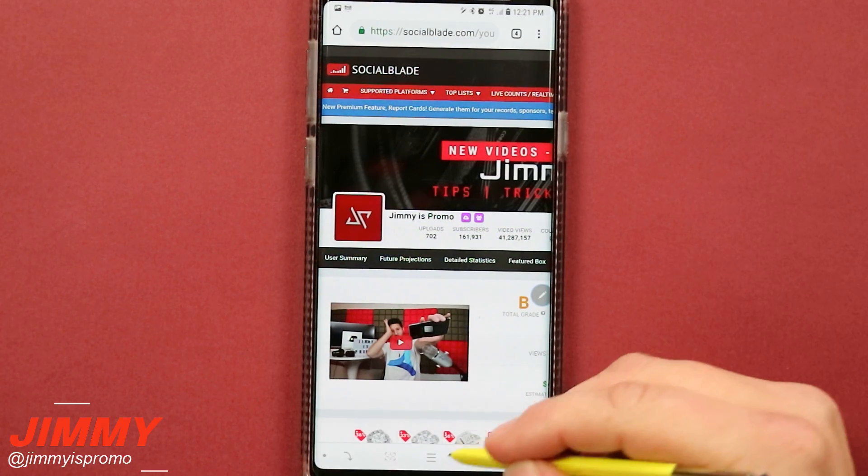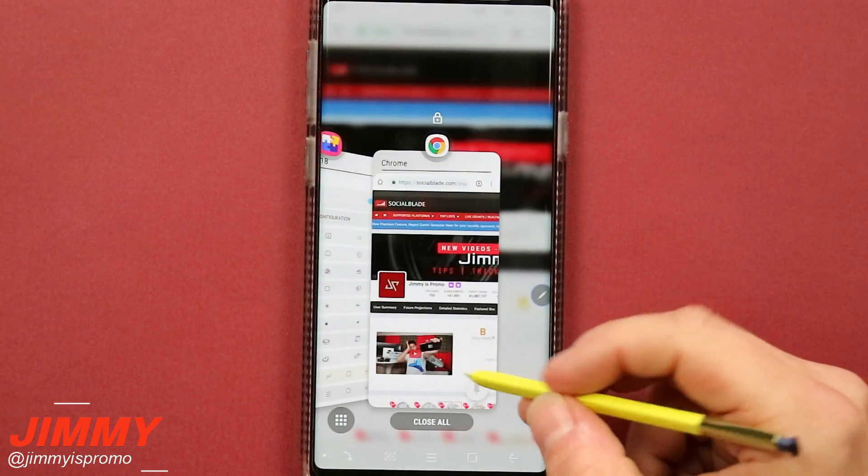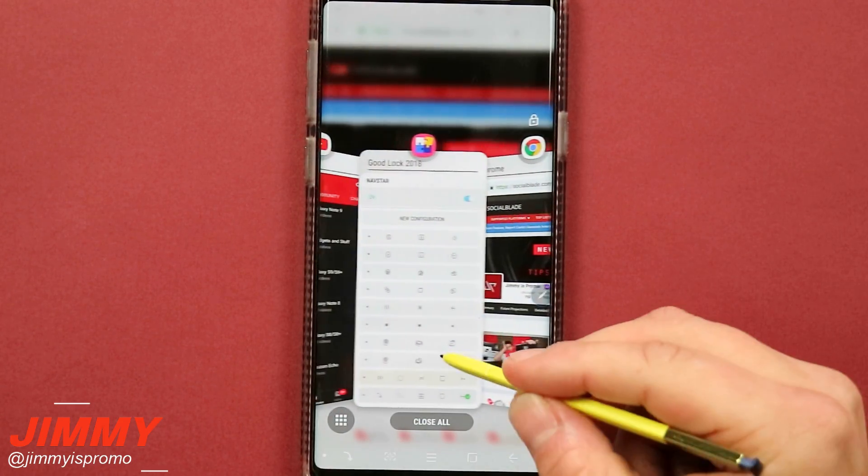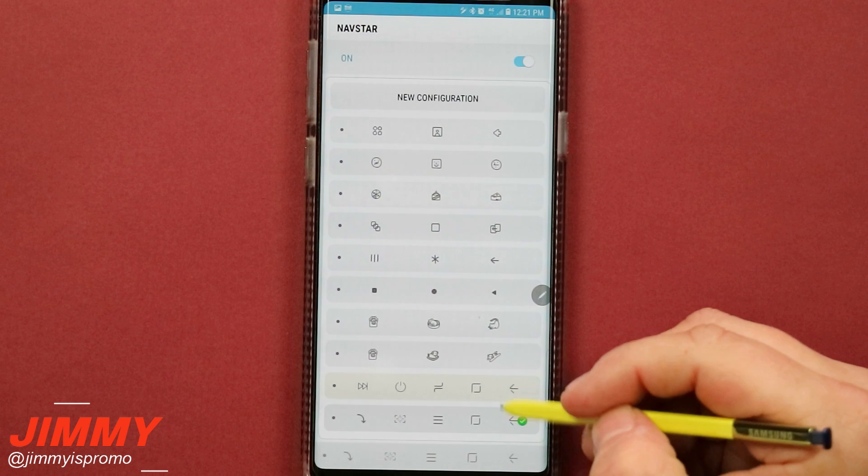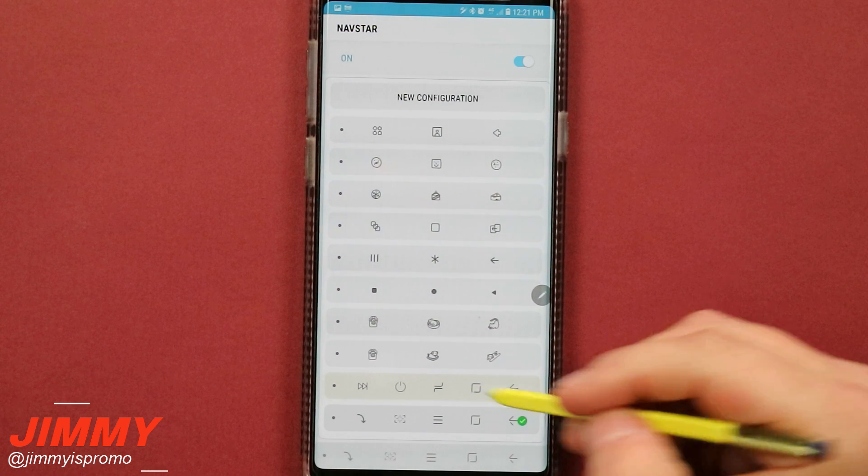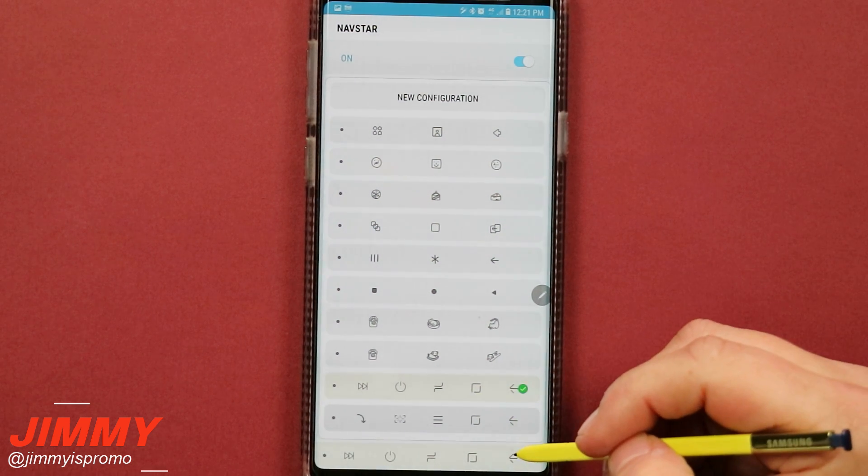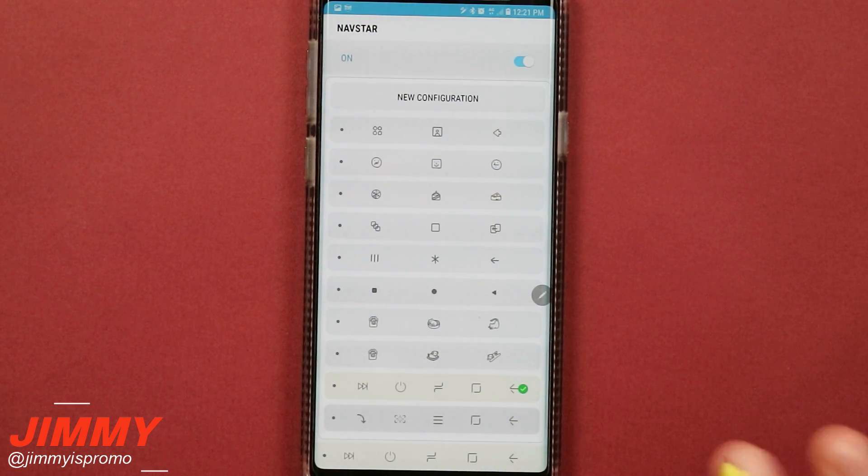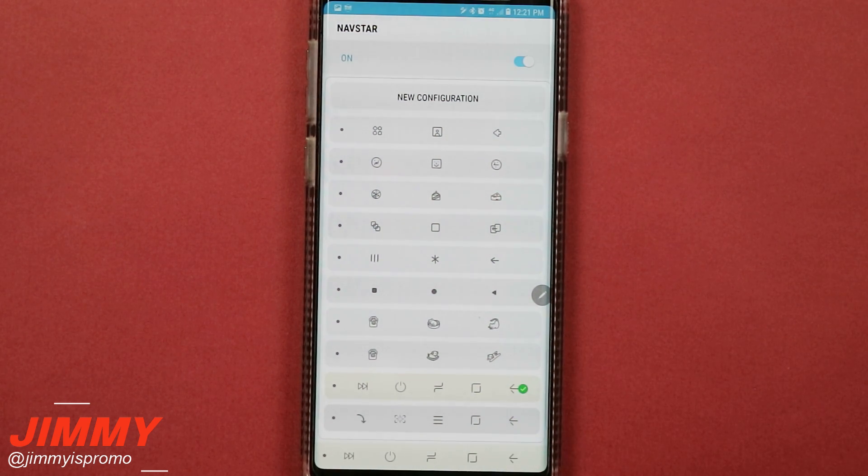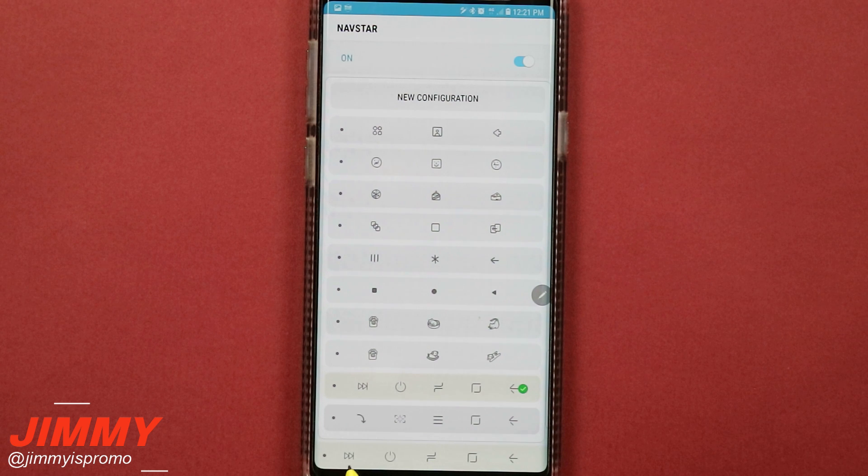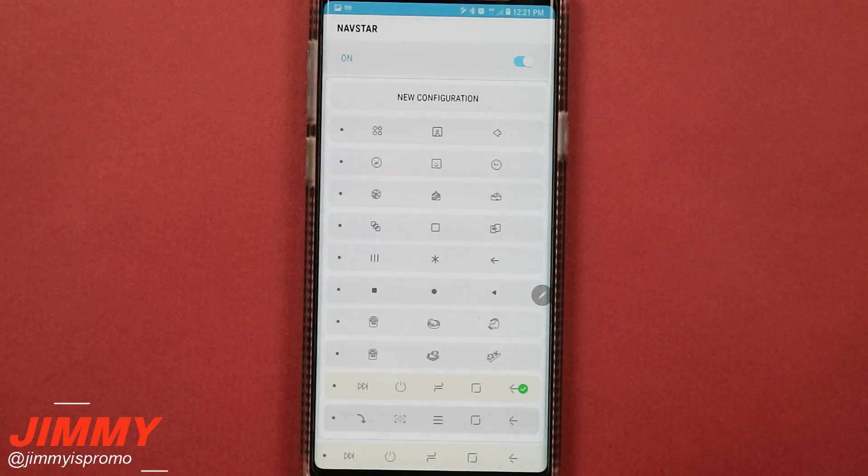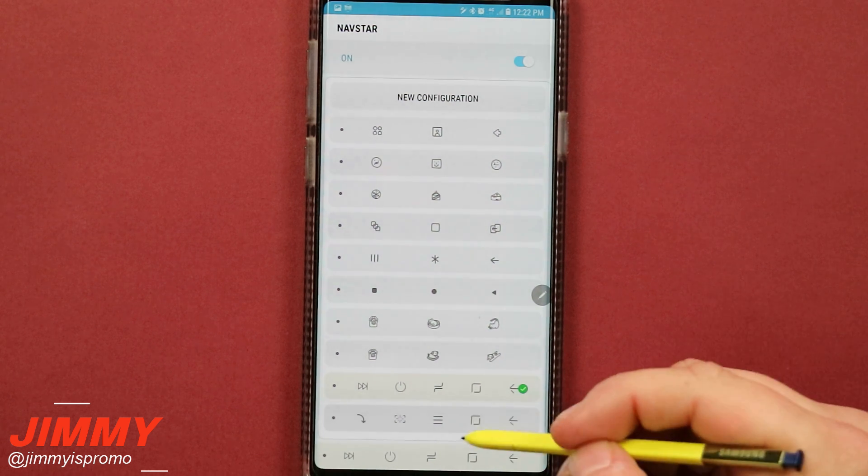So now with all those demos done, let's head back over into my recent applications. Let's go back over into Good Lock 2018. I am going to move this right back over to my normal configuration of what I did set up previously, which is the media next as well as the power off. Just makes it super simple.